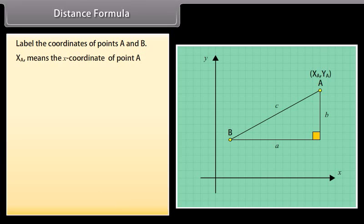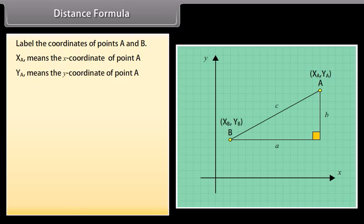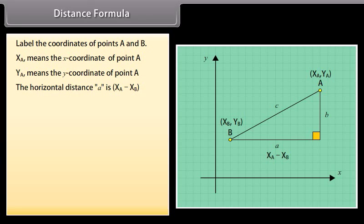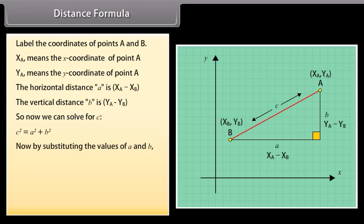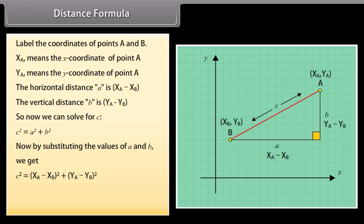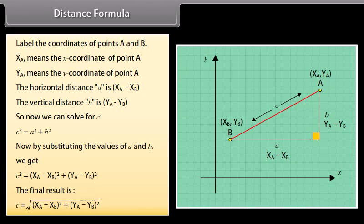XA means the x-coordinate of point A, YA means the y-coordinate of point A. The horizontal distance A and the vertical distance B can be substituted. So now we can solve for C, which is the distance between the points. C squared equals XA minus XB whole square plus YA minus YB whole square. The final result is C equals under root of XA minus XB whole square plus YA minus YB whole square.